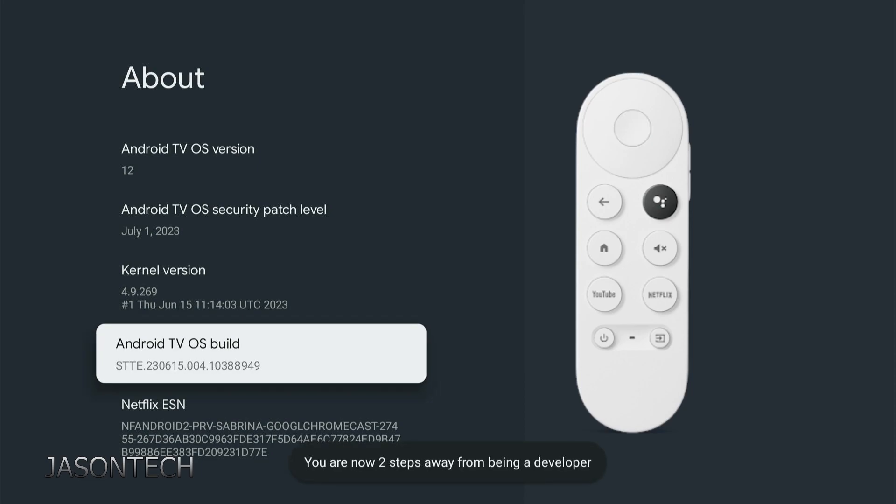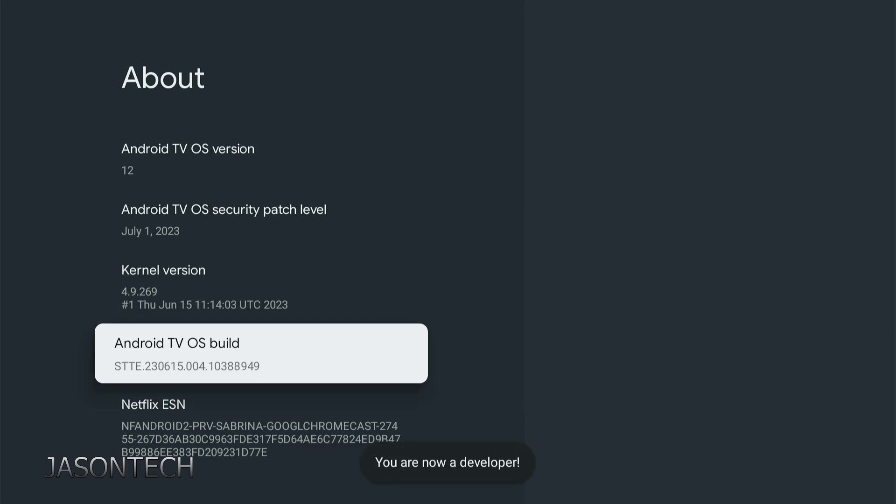There's your message. And that's it. Now you are a developer. So now you just activated developer mode.